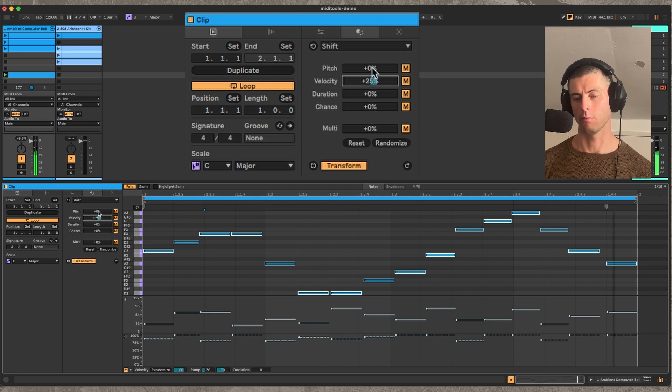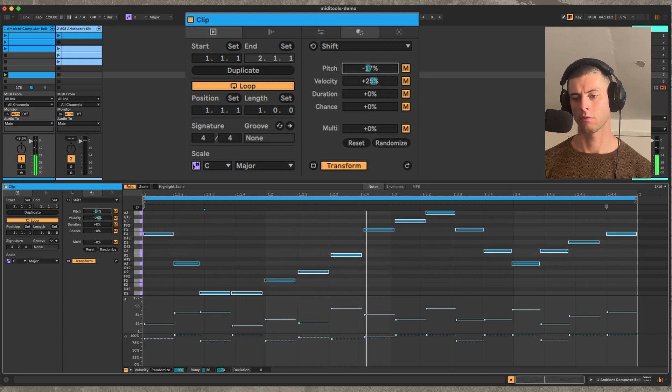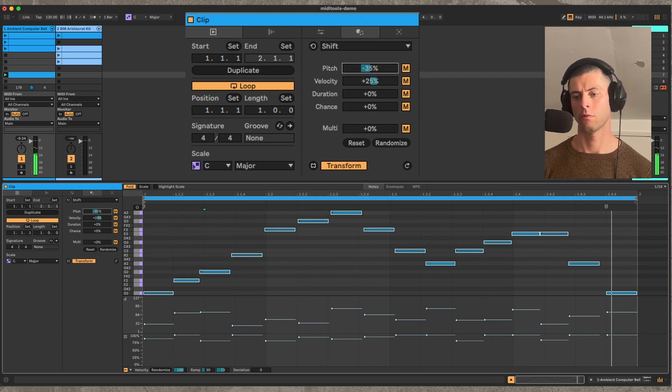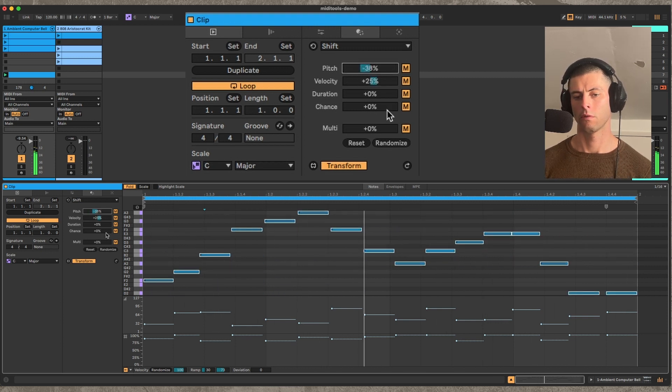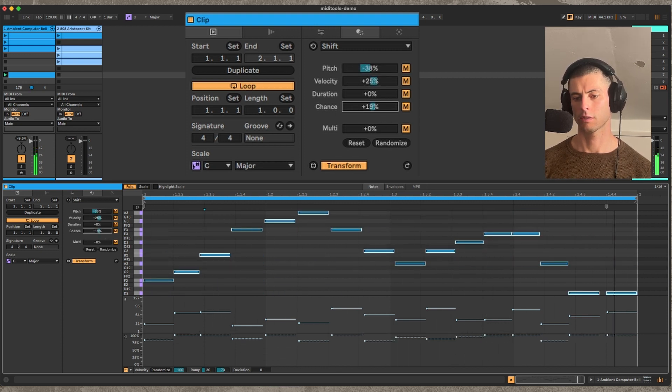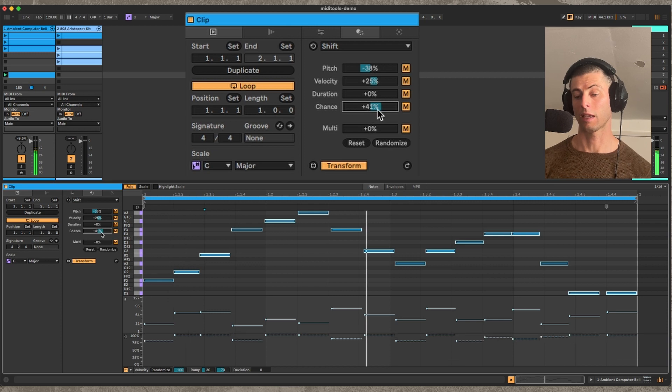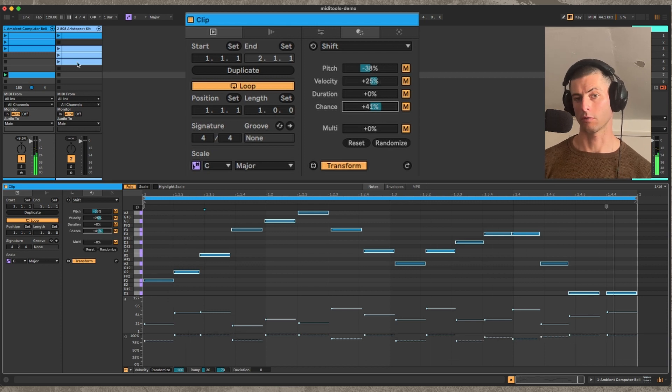I can also do the same with the pitches and the chants and I can even do it with the duration.